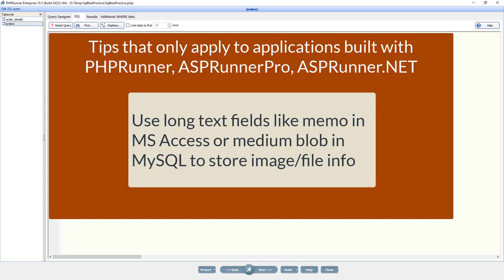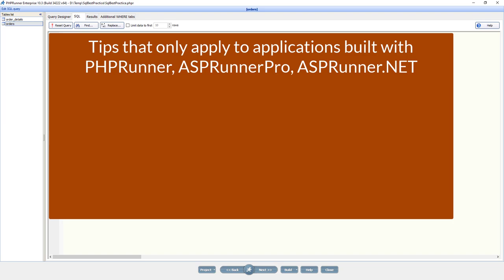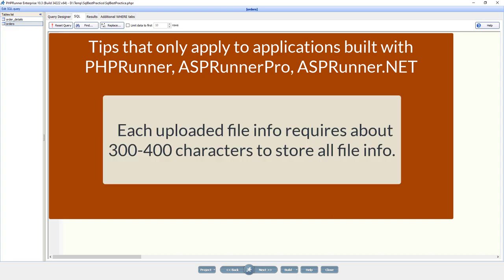Use long text fields like memo in Microsoft Access or medium blob in MySQL to store image or file information. Each uploaded file info requires about 300 to 400 characters to store all the info.